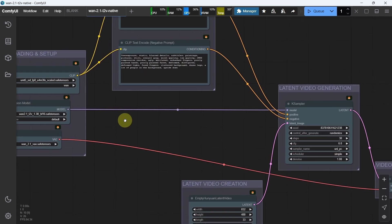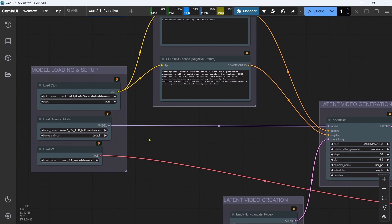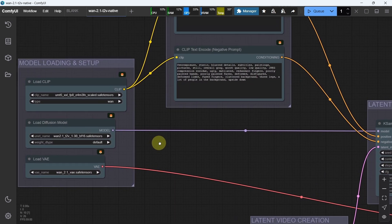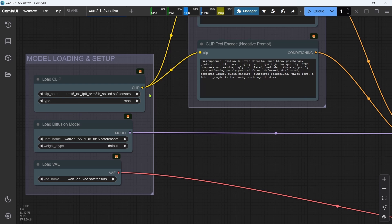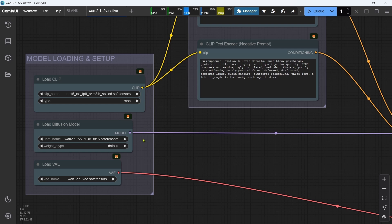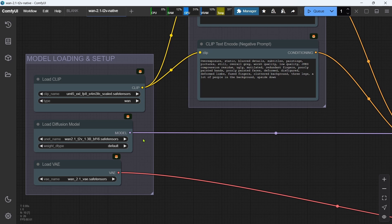Let's start with the Model Loading and Setup group. The clip name is the specific text encoder file that we want to use. The default is set to the FP8 that we downloaded, but you can also select the alternative FP16 here if you wanted to use that higher-quality one. The UNet name is the actual WAN 2.1 diffusion model that we want to use. It's set at the default 1.3b BF16 format that we downloaded, but you can select any of the WAN 2.1 models that you download and want to use here.